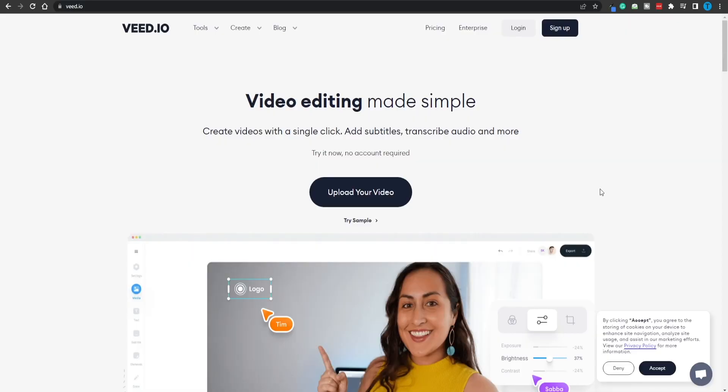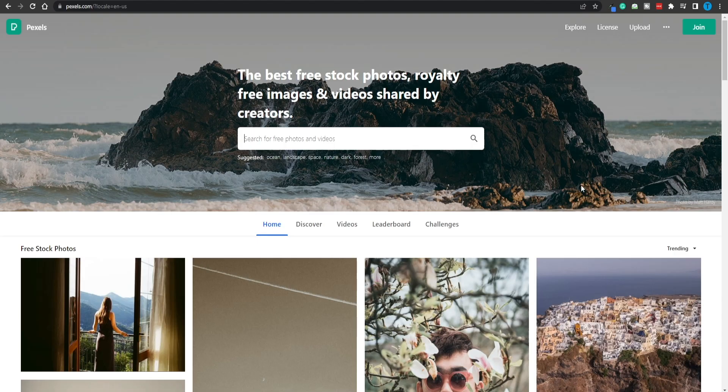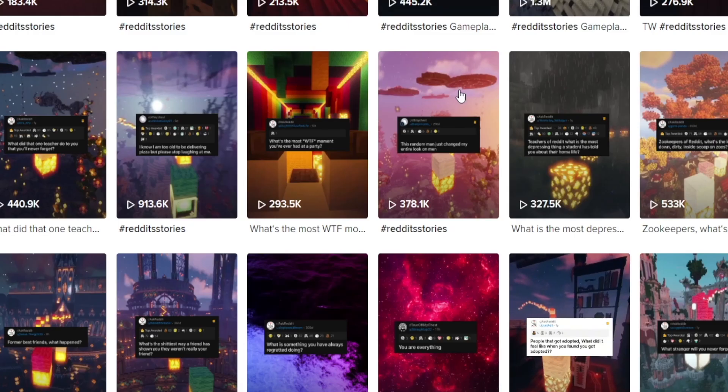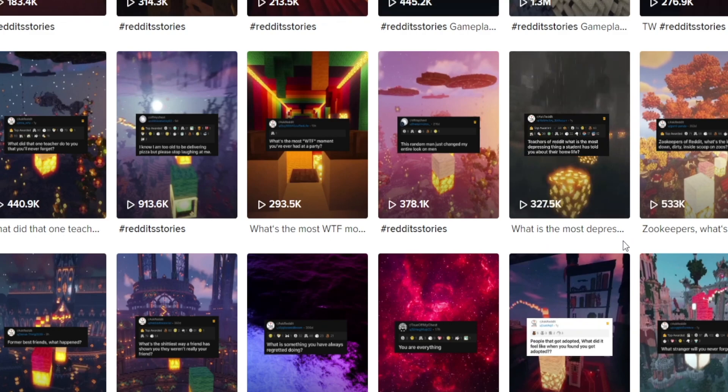Up next, we need to connect to Veed.io. This is going to be an in-browser editor, meaning that you don't have to download anything onto your device, which is absolutely free to use, and it's going to allow you to recreate those exact videos. Trust me, it's just going to be dragging and dropping. But before we can do that, we need to also find some stock footage.